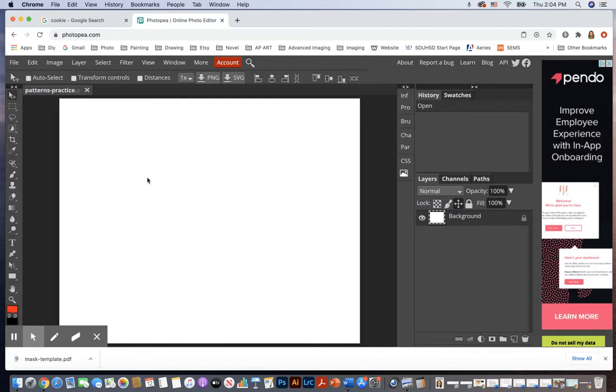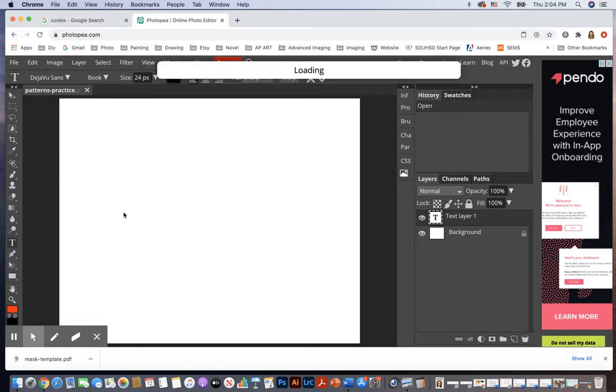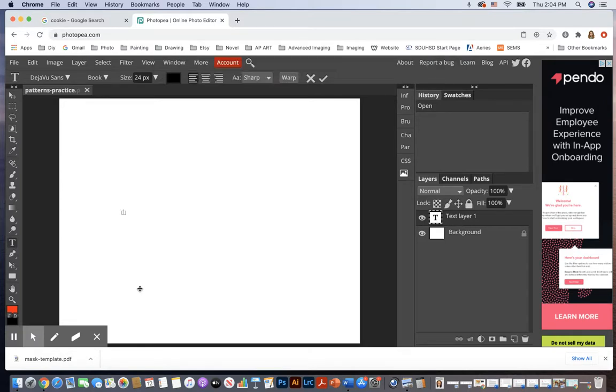Okay, right now we just have our blank document and I need to load a pattern. I'm going to get my type tool and I want to make a cookie text effect. So I'm going to click to set my cursor and type the word cookie.